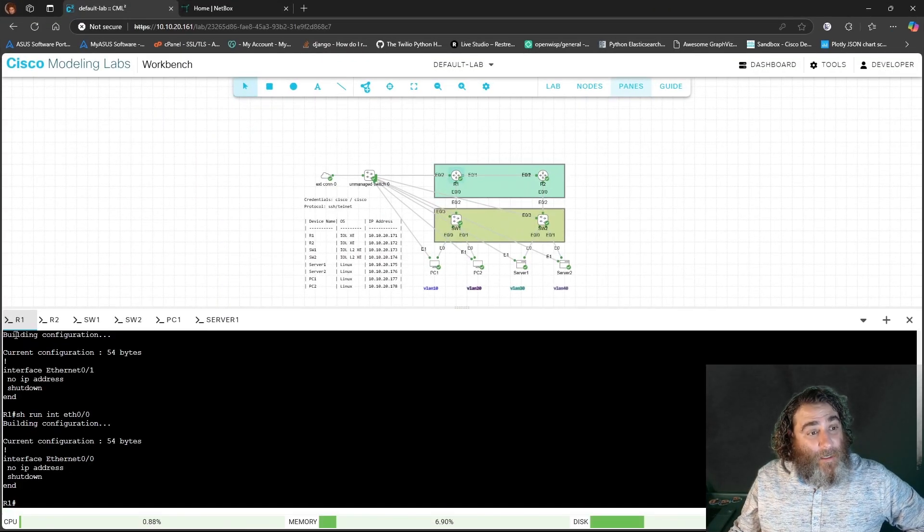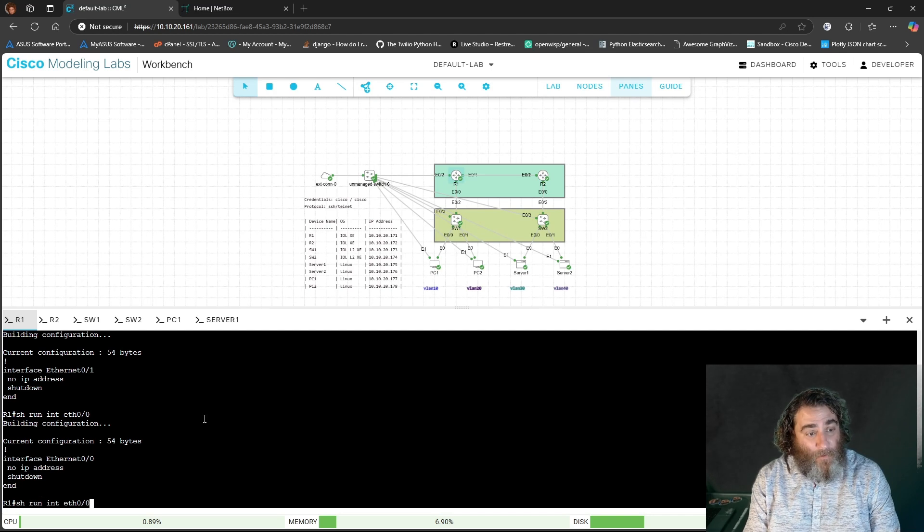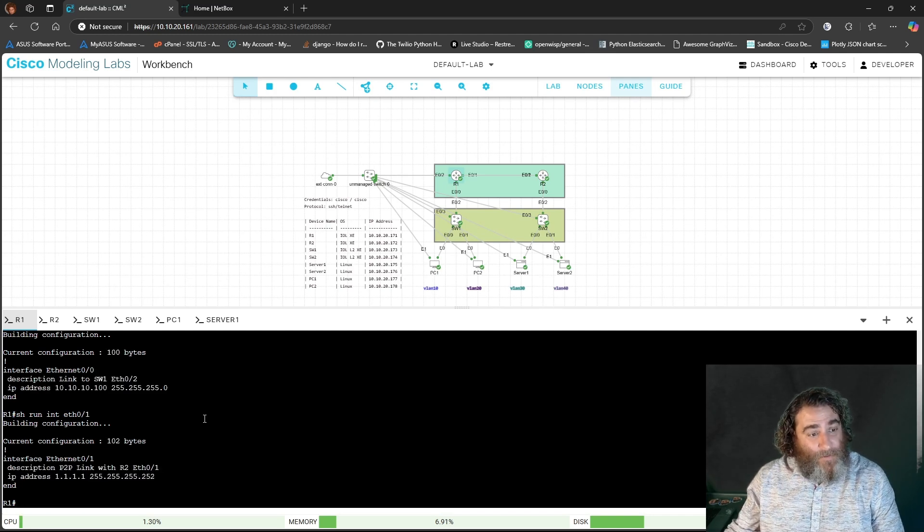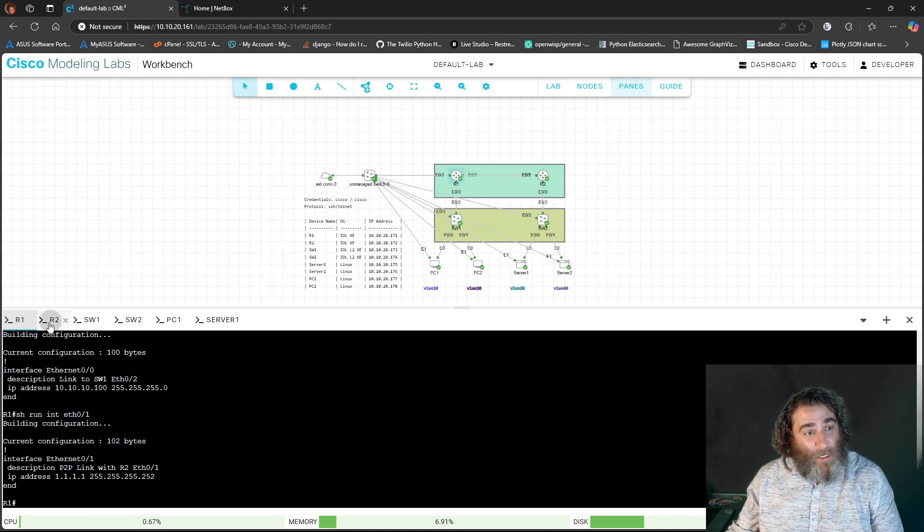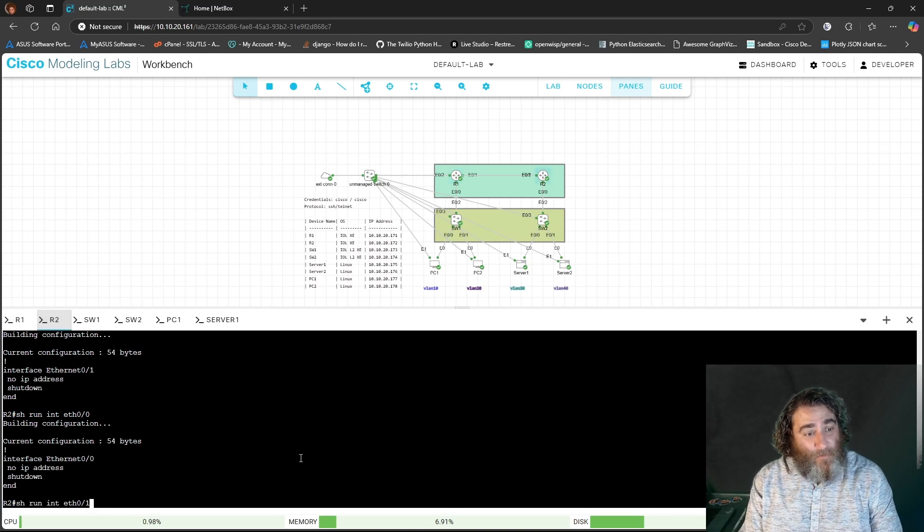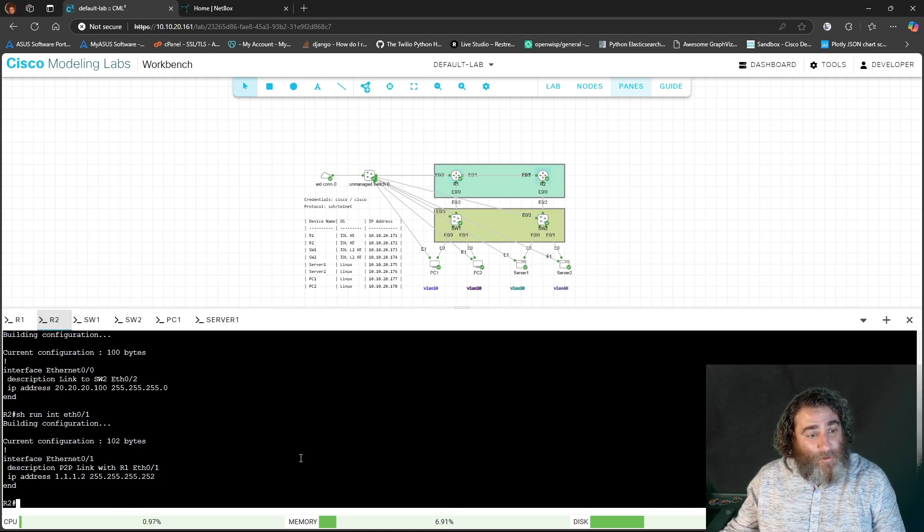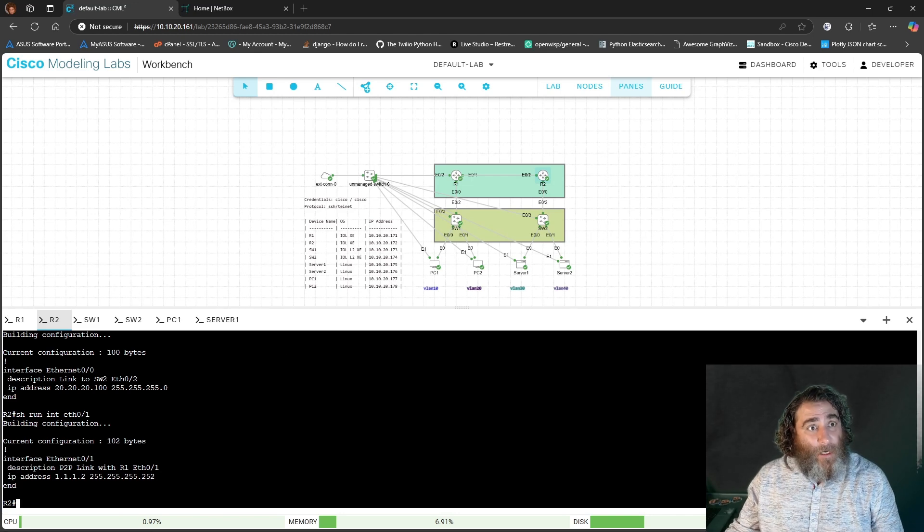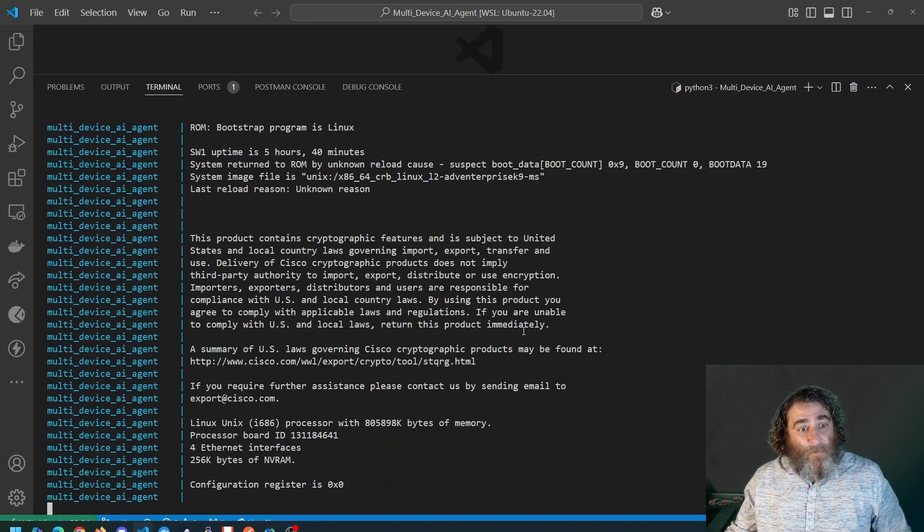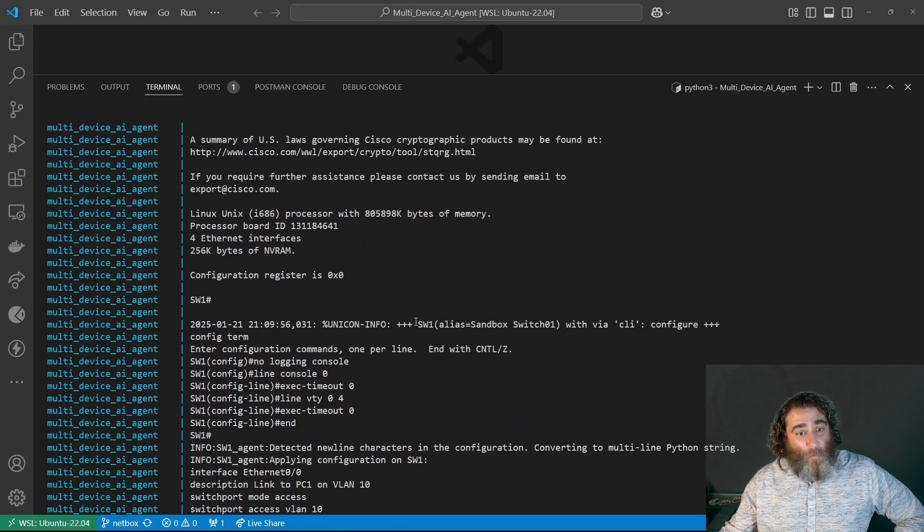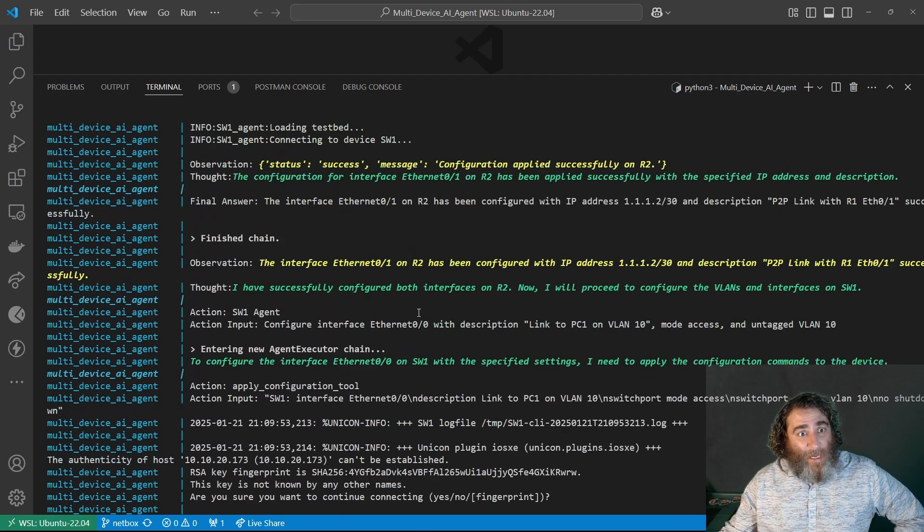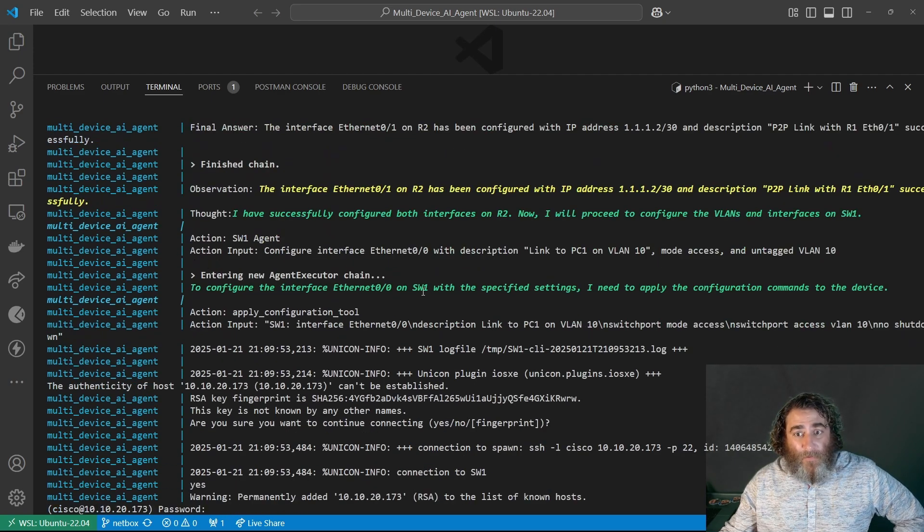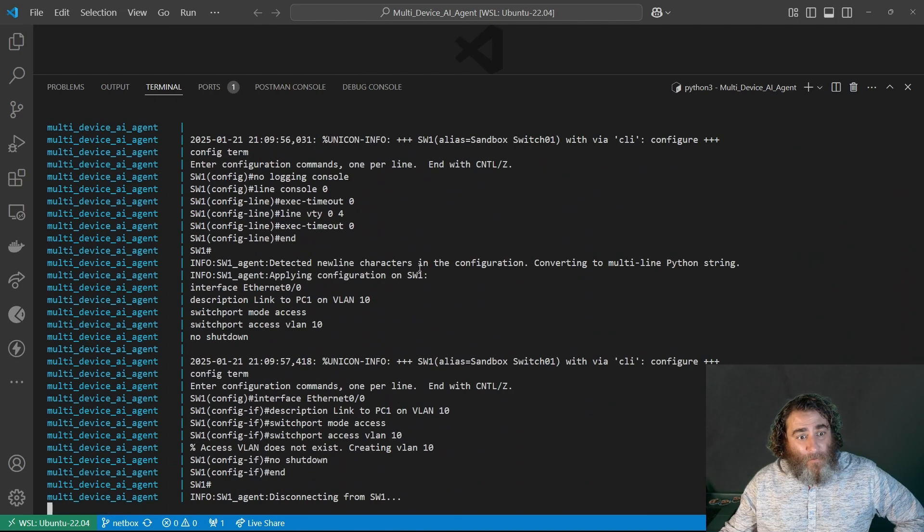So the routers are done. If I were to go back on here and check router one, it's done. Descriptions and no shut and IP addresses, descriptions, no shut and IP addresses. So now I'm on switch one, I want to bring it back a bit here.